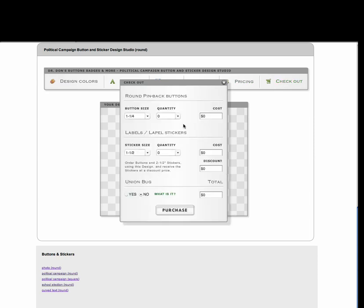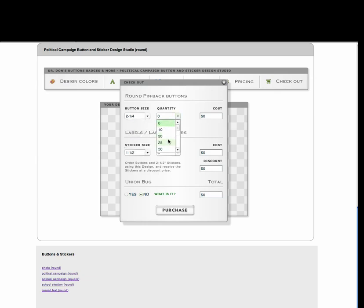And you can see now that there are some options. So we can select the button size that we want to have — 2 and 1/4 inches is your standard campaign button size, but there are a number of other sizes that you can choose from. You select the quantity that you'd like to have — go ahead and do 250 — and you can see it now presents you with the price of that selection.